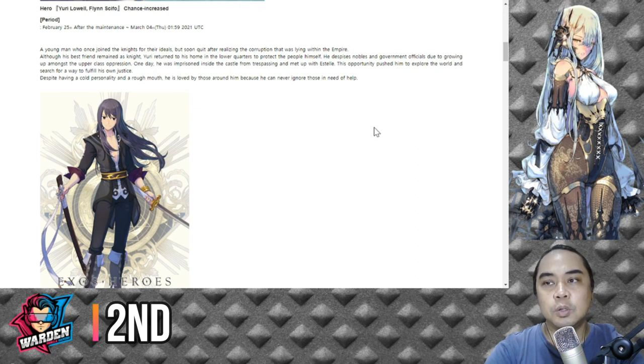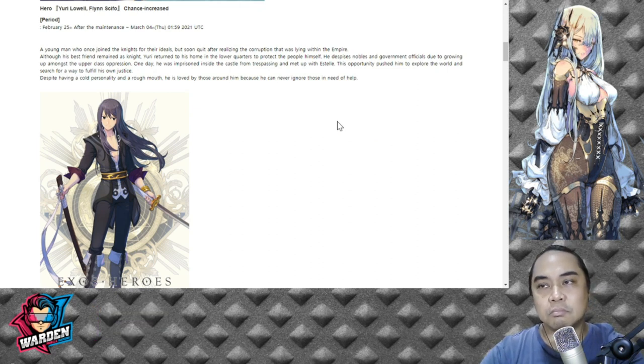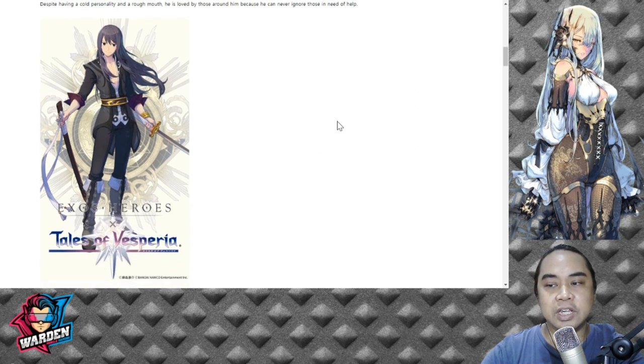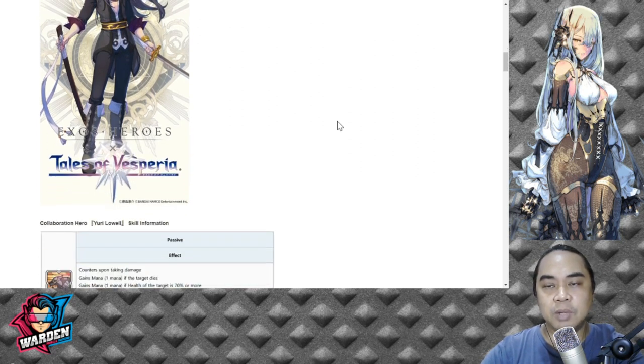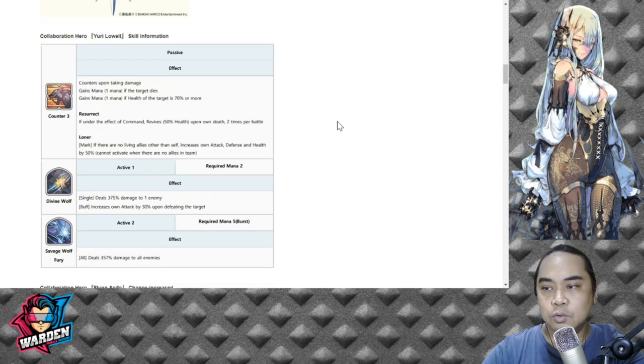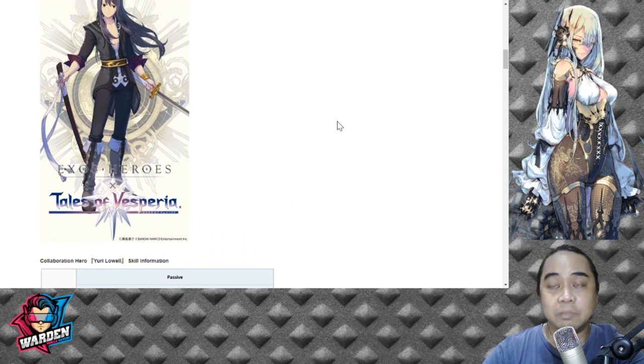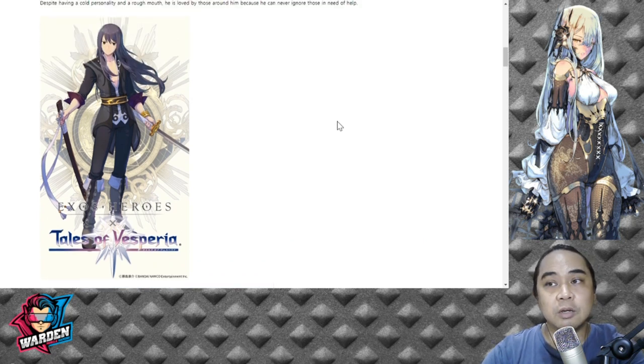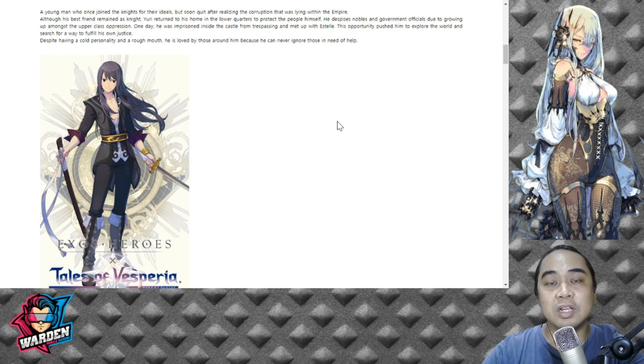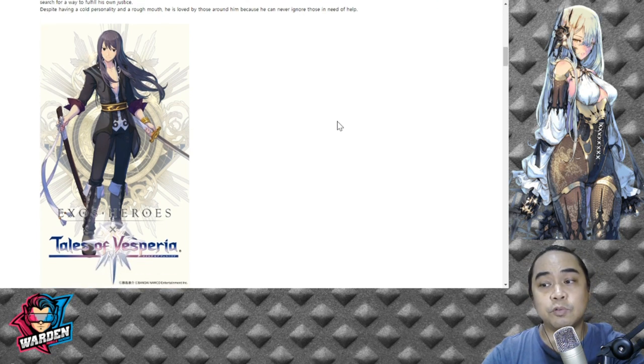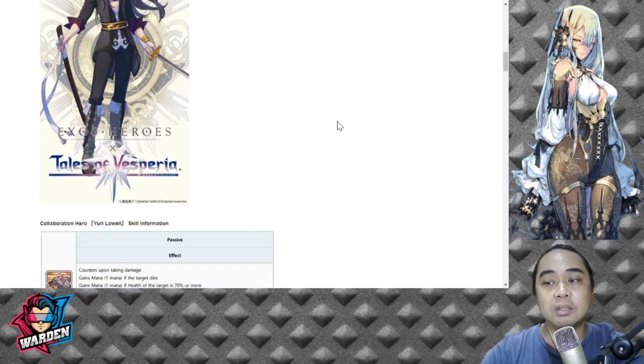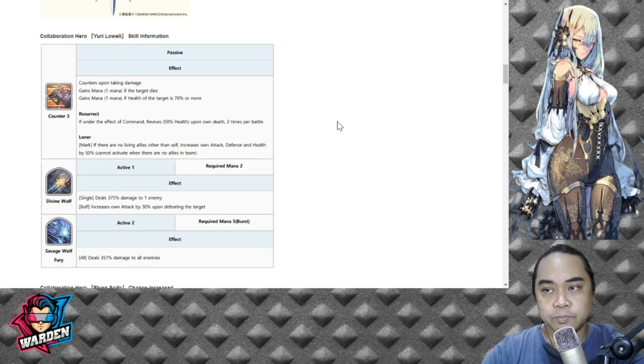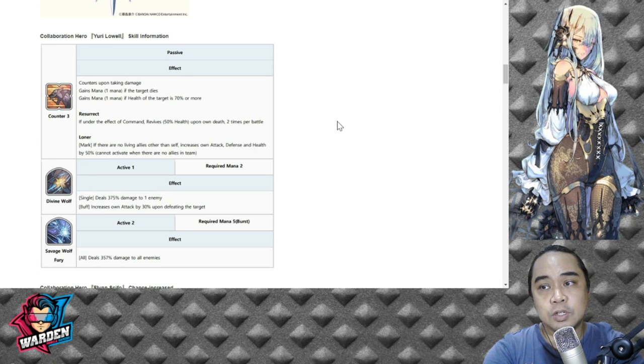For number two we have Yuri Lowell. Yuri is actually darkness element. Yuri is of darkness element, so good if you lack certain darkness heroes if you want to pull for him. If we go through his spells or his passive, he has Basic Counter Three and he has actually Resurrect if under the command effect as well. So again it's based on Wasted Red.